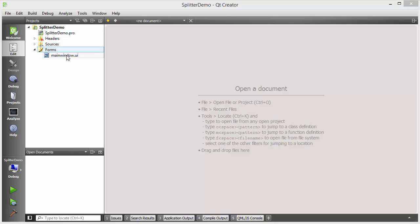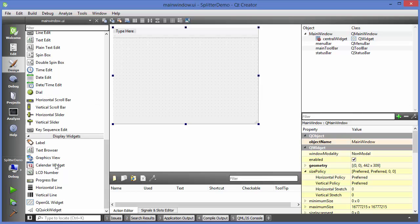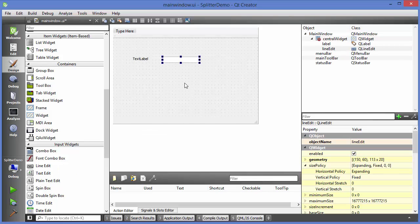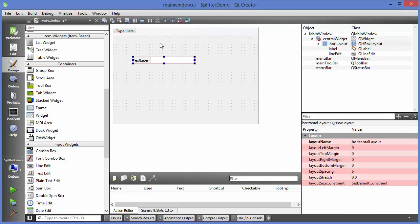I have created the sample project and now I'm going to go to the main window UI file. I want to take a label and a line edit. I can select them both and arrange them horizontally using this button, and you can see they are arranged horizontally.